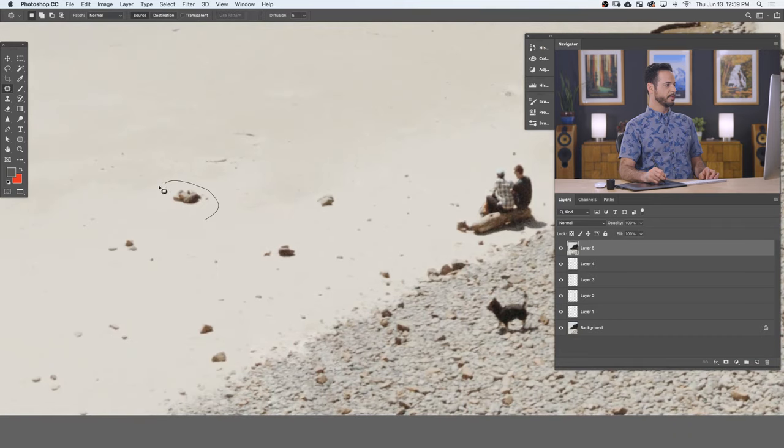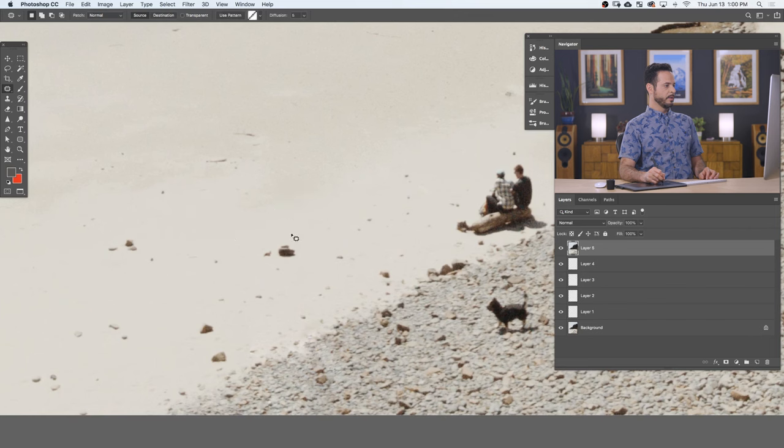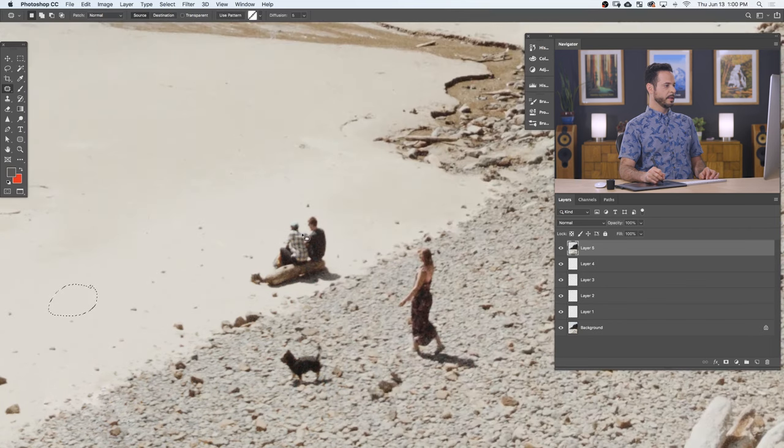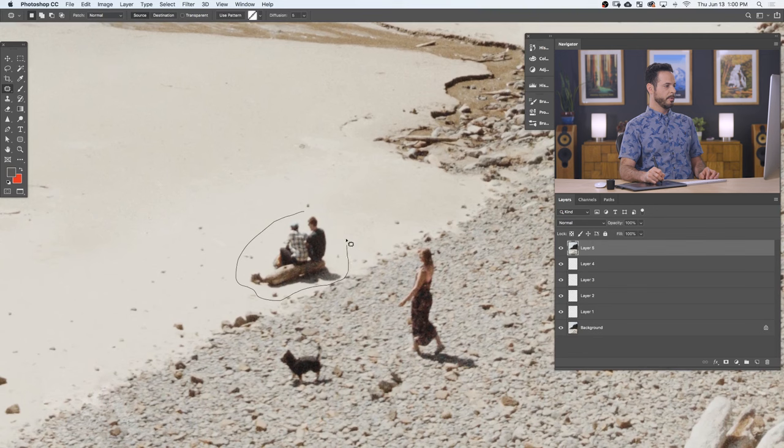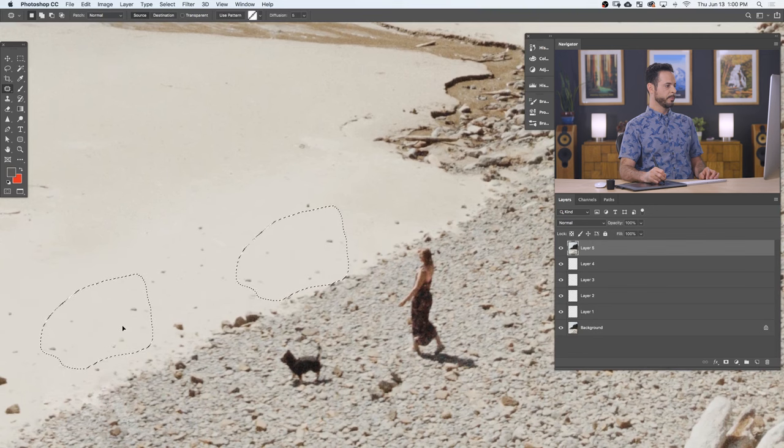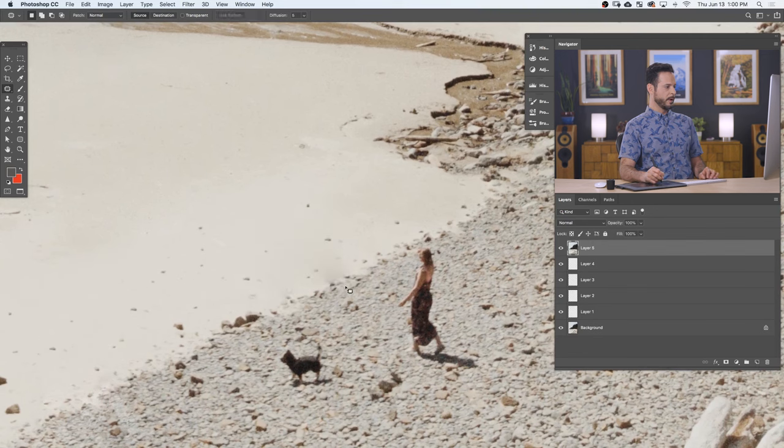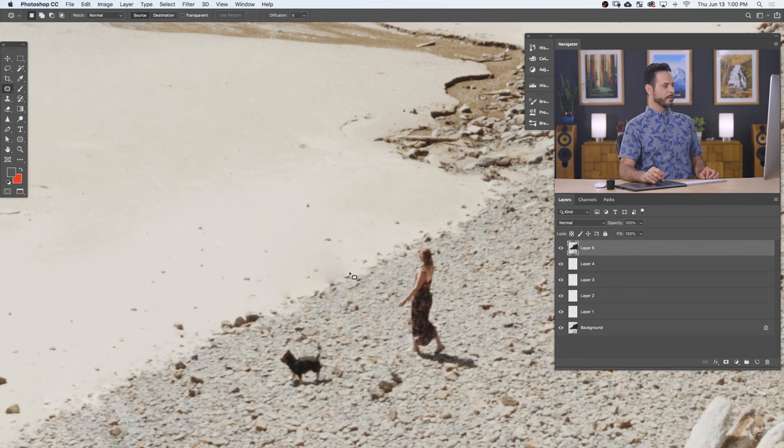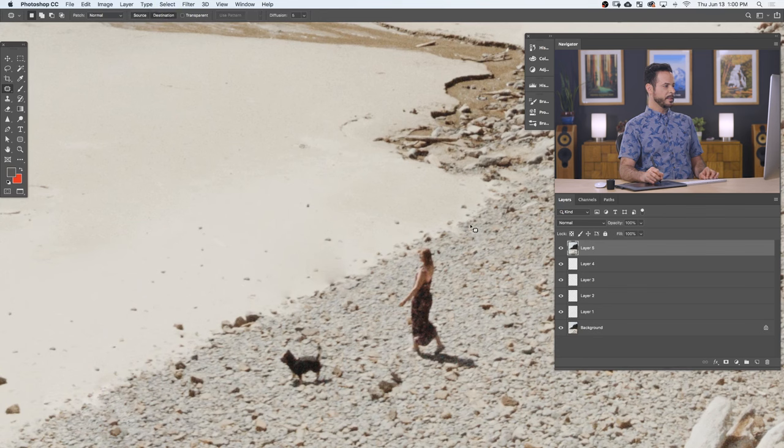And you can see the patch tool just does a really nice job blending everything together. Okay. Let's get rid of those things. And then these people are going to be pretty easy. There we go. And we'll just move them right up the coast a little bit. All right. And then see how this is a little bit weird there. Sometimes that happens. No big deal.